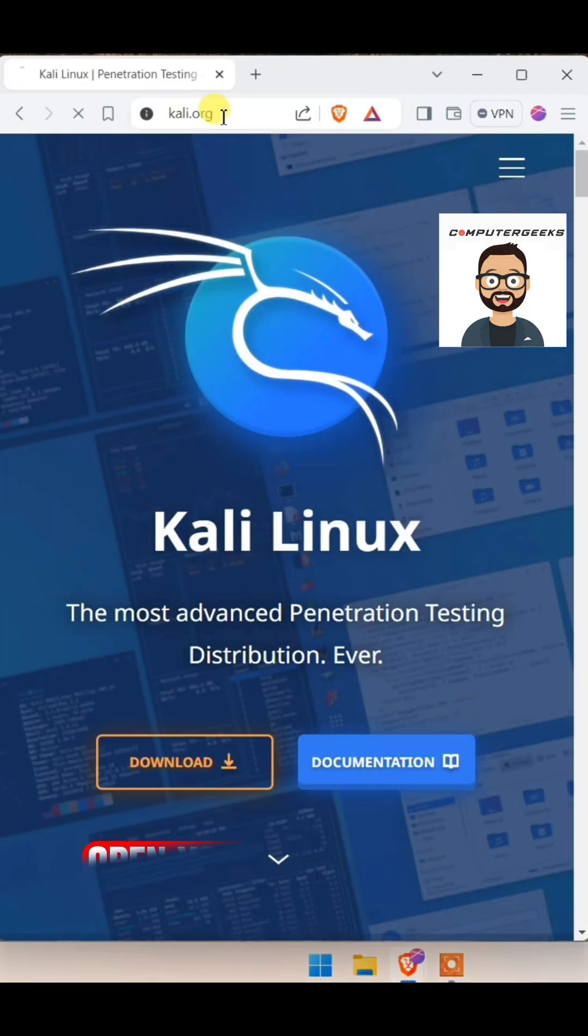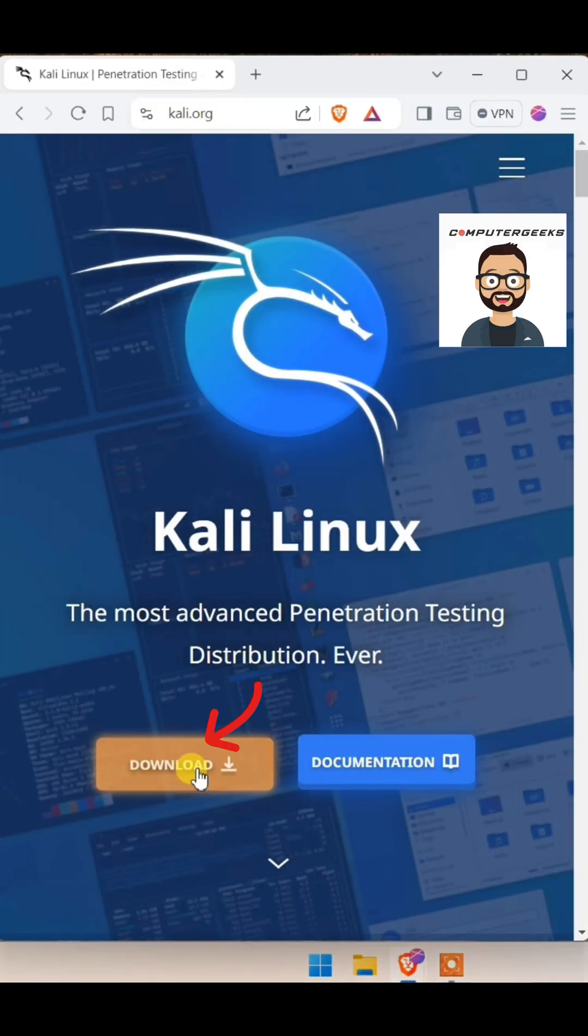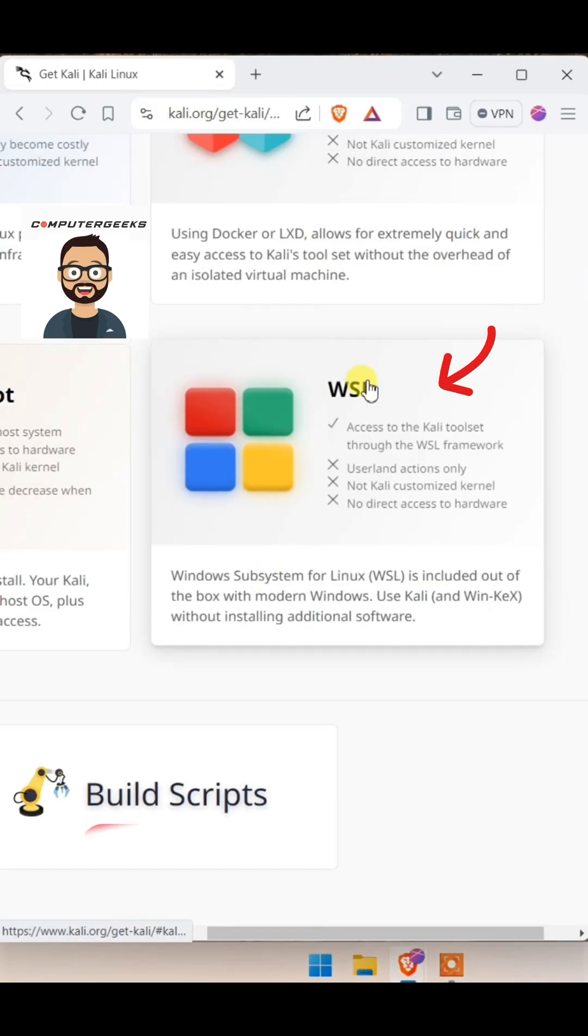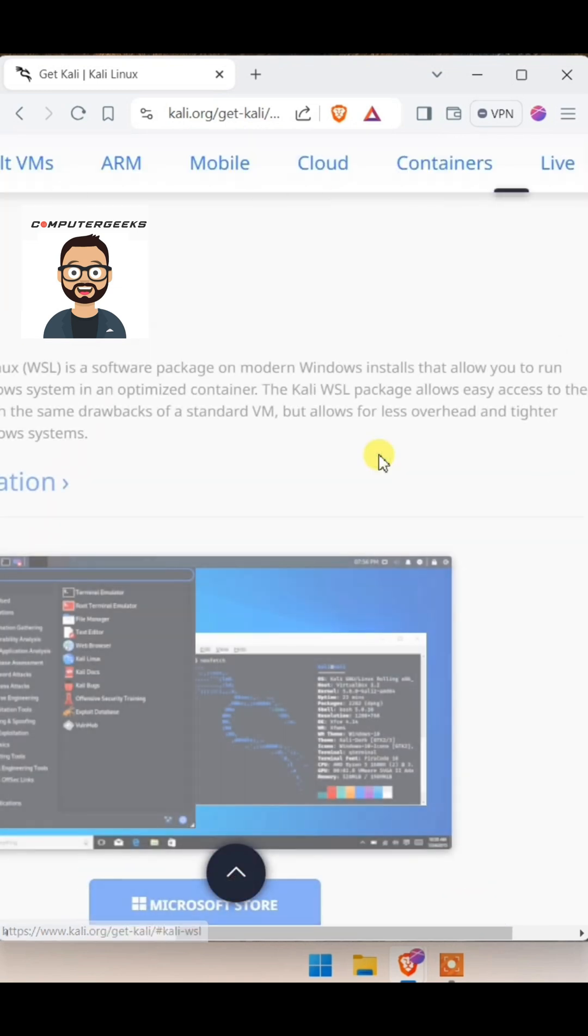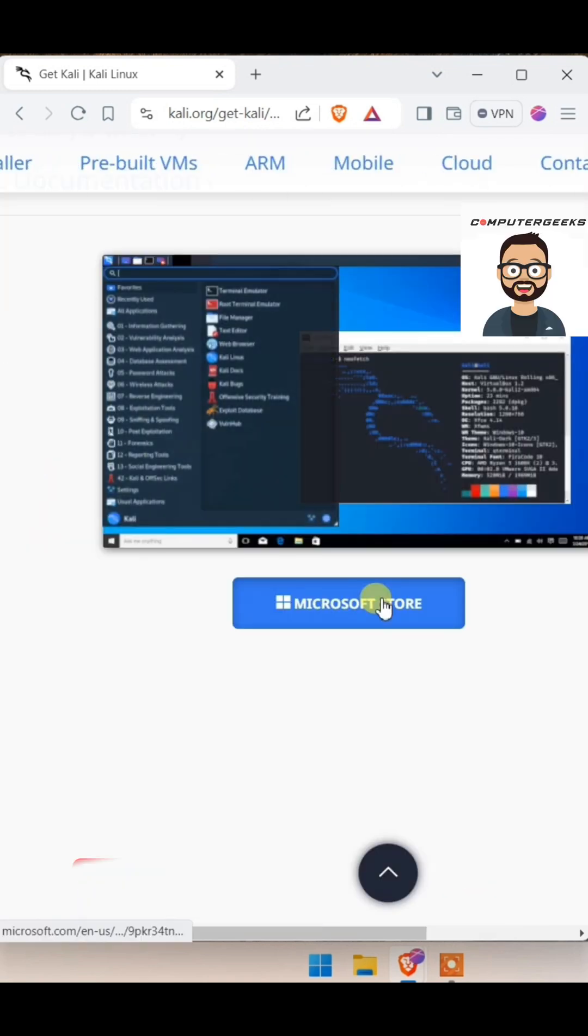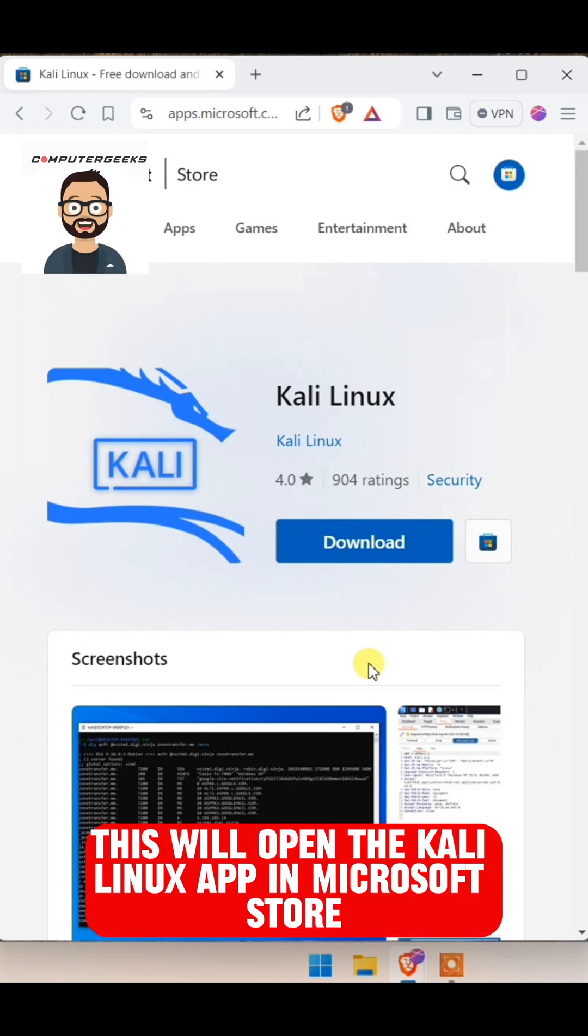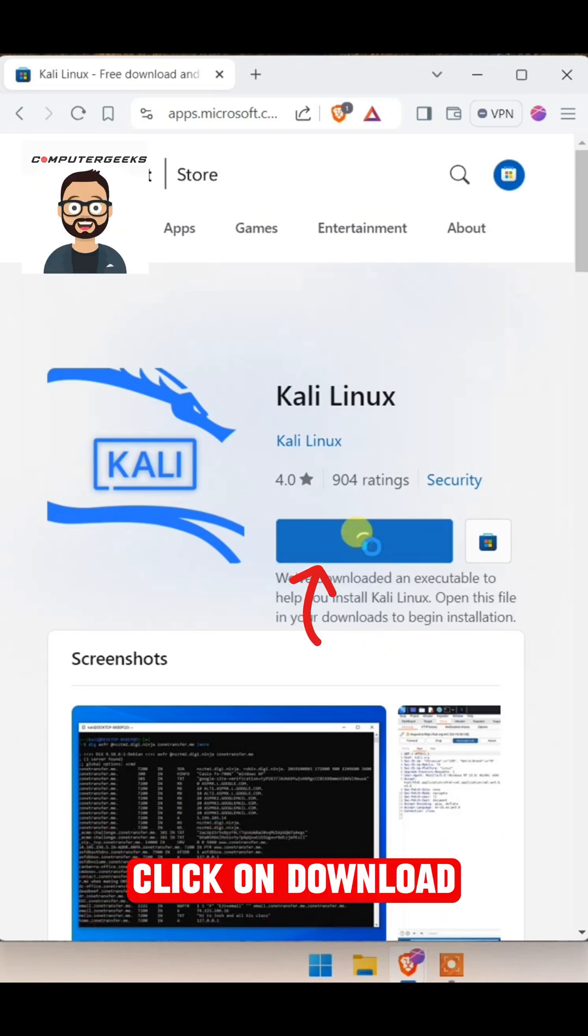Open your browser and type Kali.org and click on Download button. Click on WSL, which is Windows subsystem for Linux. Click on Microsoft Store. This will open the Kali Linux app in Microsoft Store. Click on Download.